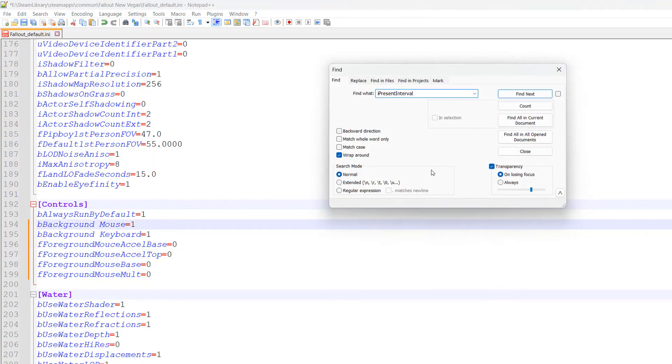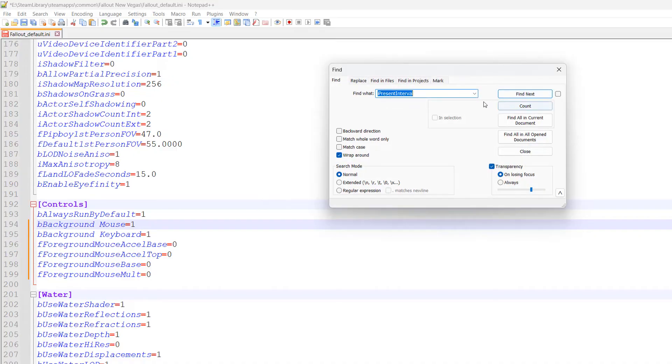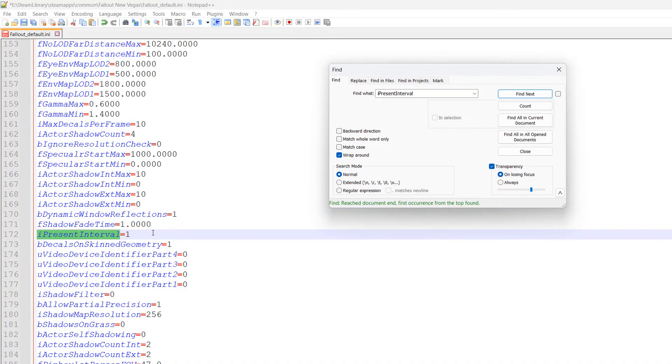Next, find iPresentInterval and click Find Next. If the value is 1, change it to 0.